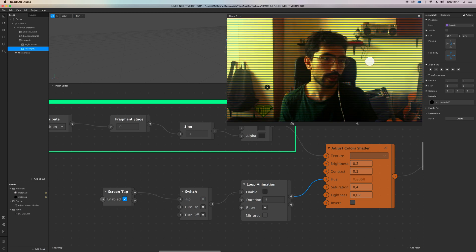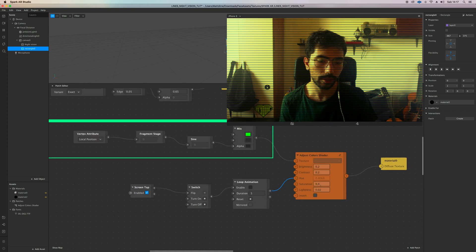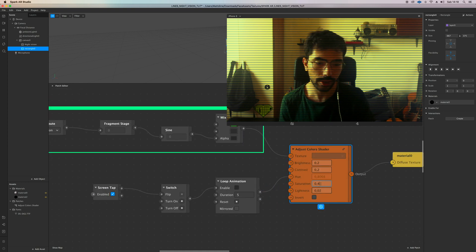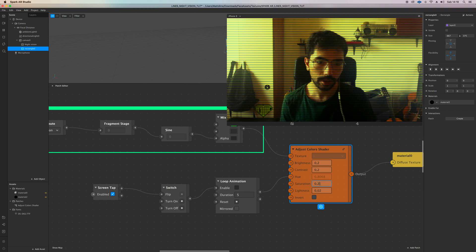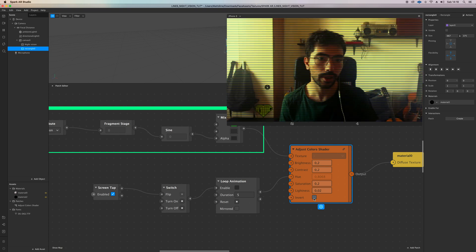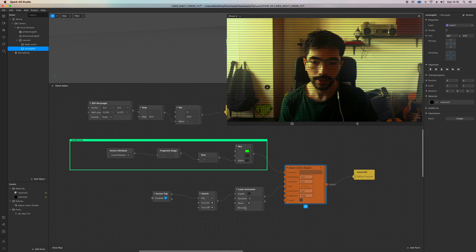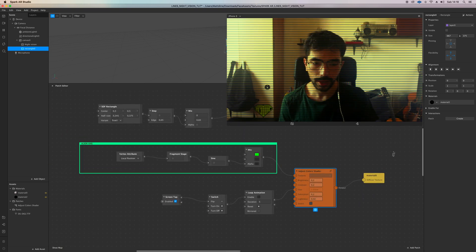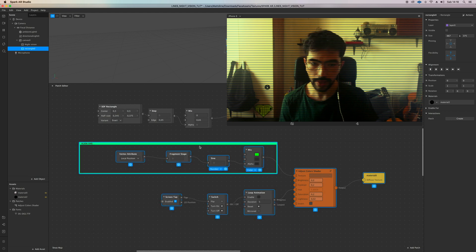If you touch on the screen again it's gonna stop with a different color — it's gonna be cool. You can also adjust saturation, make it more or less, invert it as you know. That's it for this part.